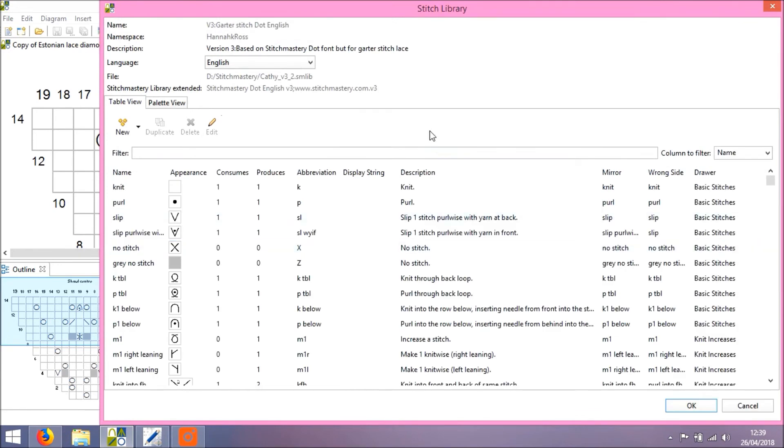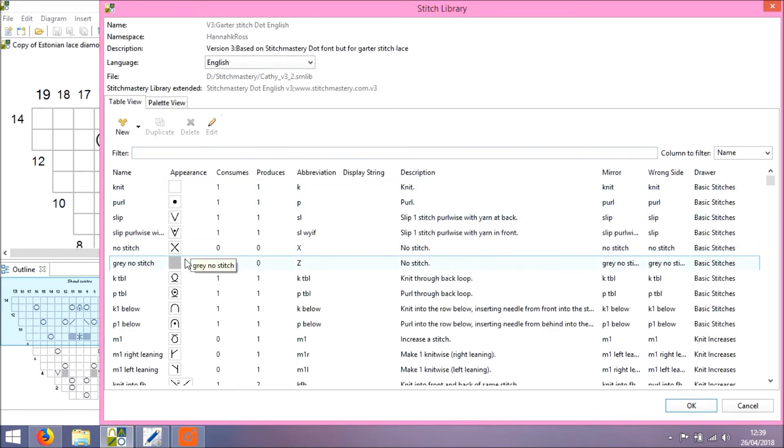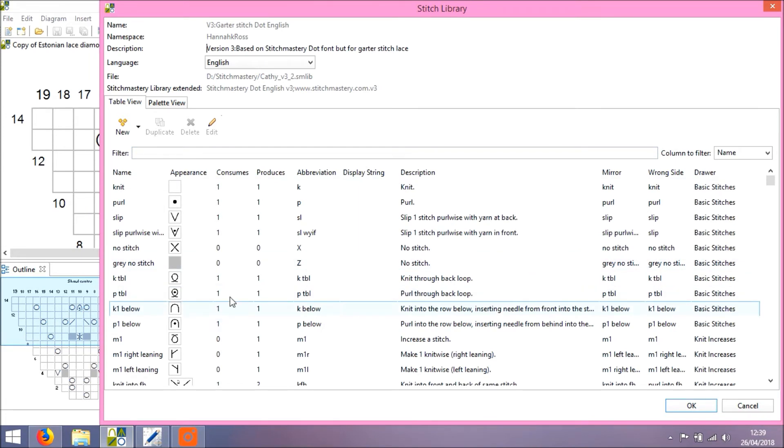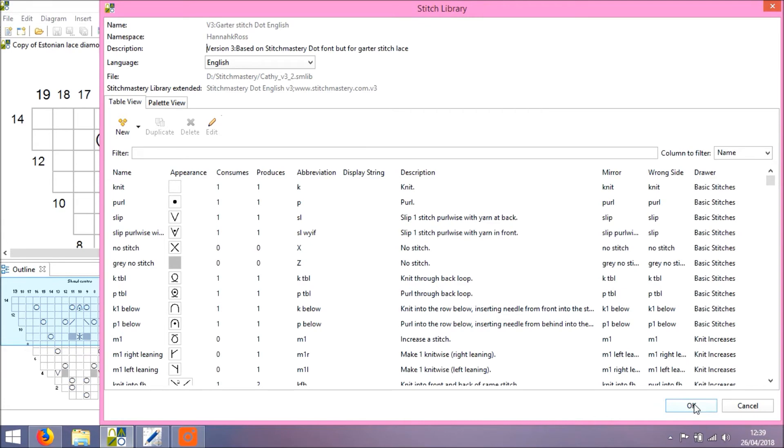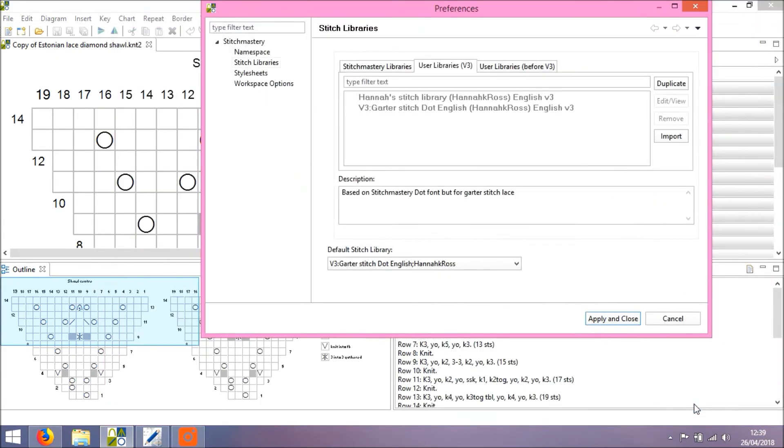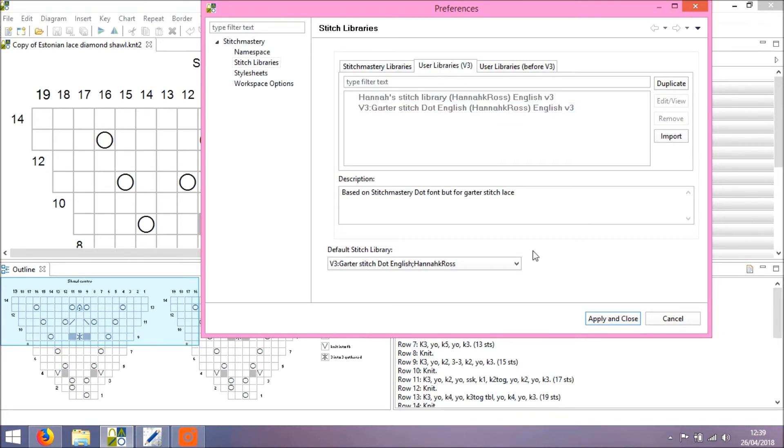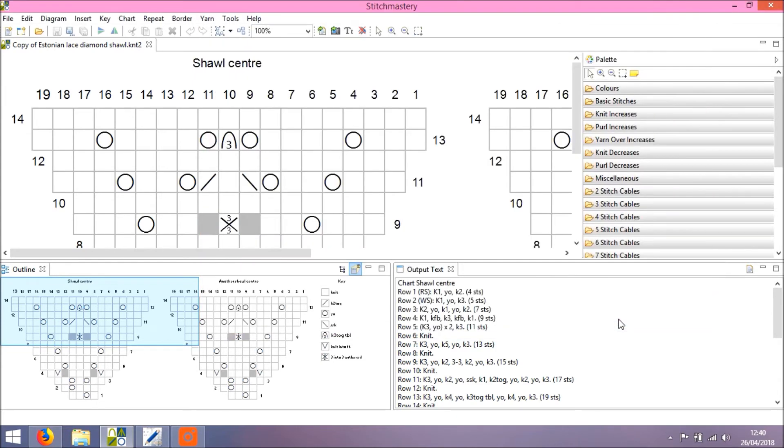Click Finish. And the library opens up, so if I wanted to edit any of the stitches to customise them, I could do that right now, but for now I'll just click OK. And you see the Garter Stitch Version 3 Library now appears under the User Libraries Version 3 tab.